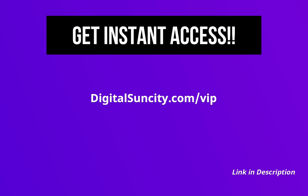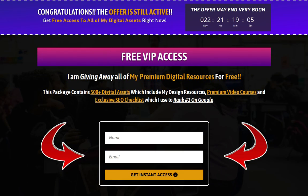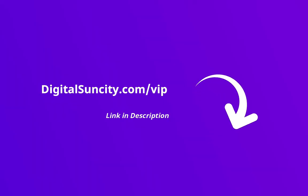you have to go to my website digitalsuncity.com slash VIP and put in your email address. Then you'll receive an email which will contain all of these things. So go to the link in the description right now and claim all of these resources instantly. I am waiting for you to get my digital resources for free.